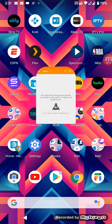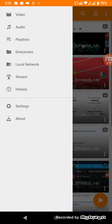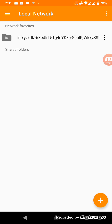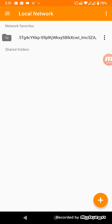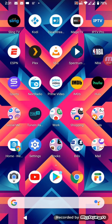Another application worth looking into is VLC Player. If you have those M3U playlists from IPTV Pro, you can play them in VLC as well via the local network over Wi-Fi or cellular data, and watch sports including NBA games that way.